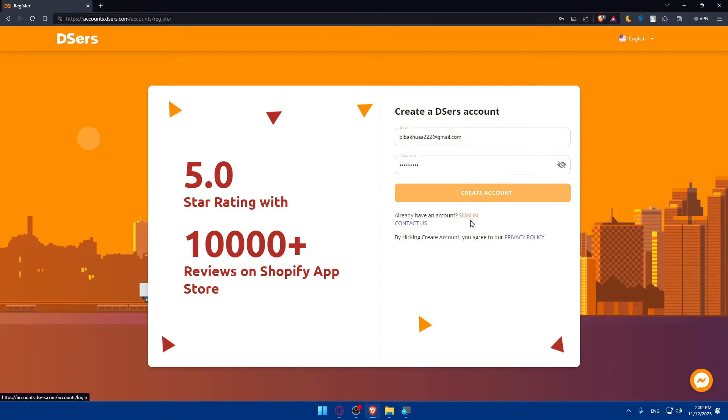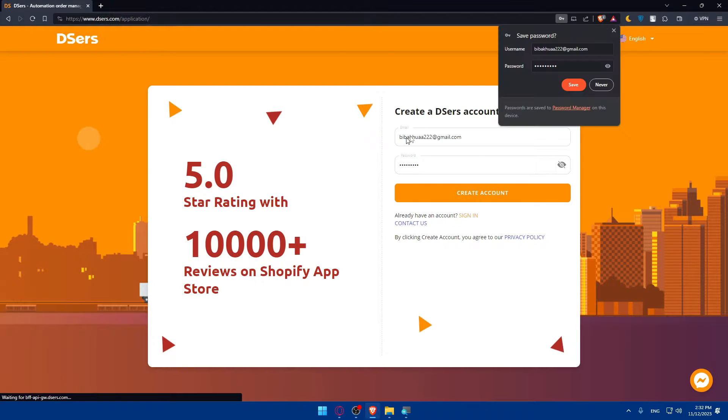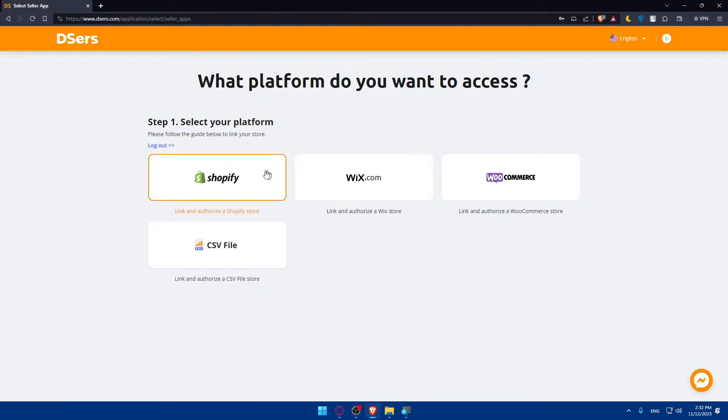If you have an account, click on sign in instead and log into your account. They're creating my account now. Click on save. And here we are.